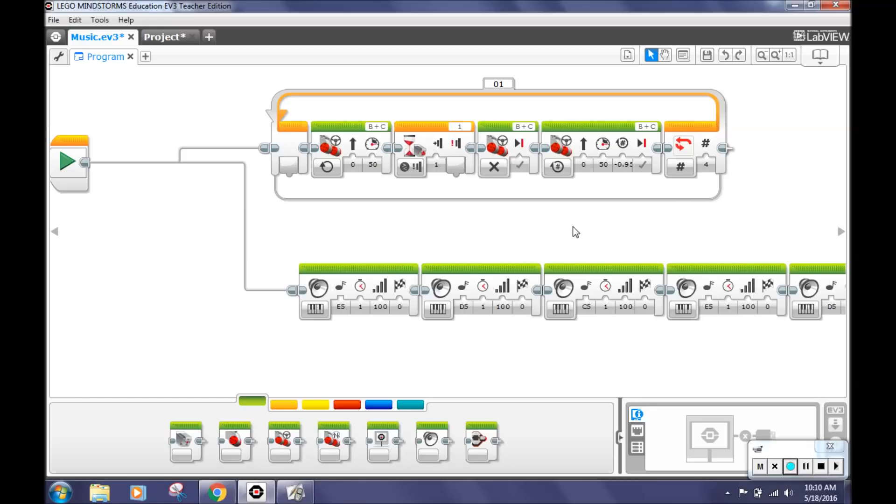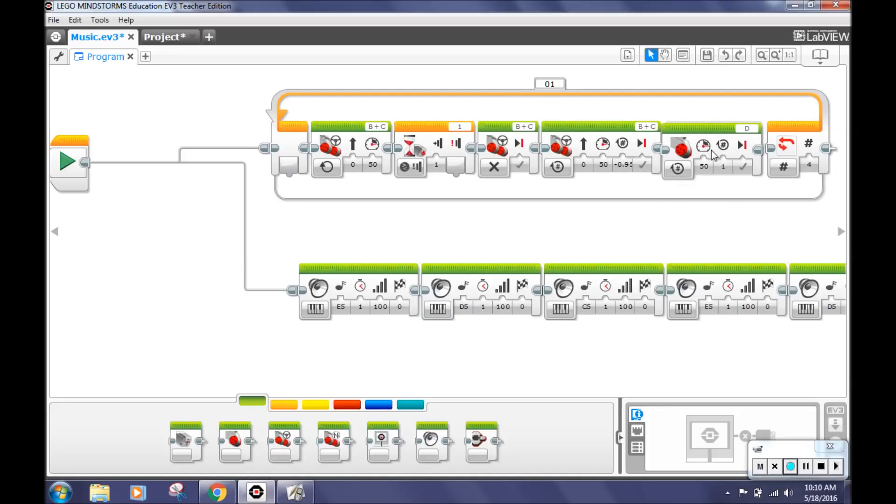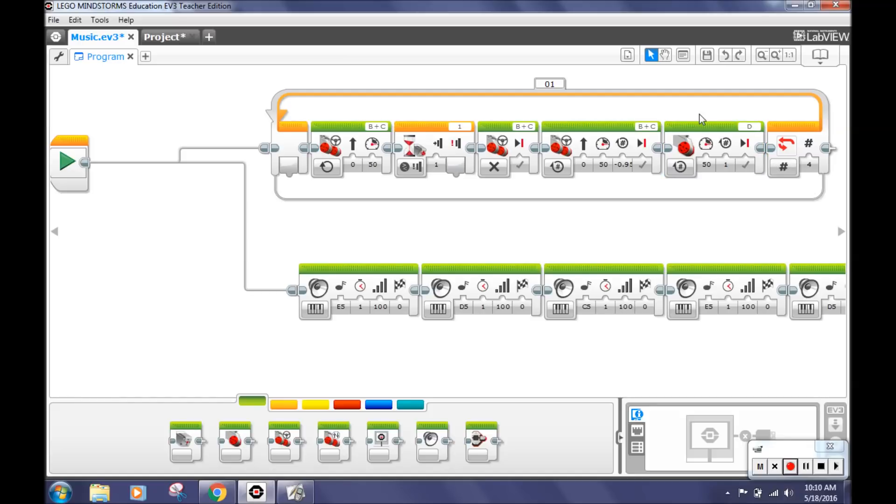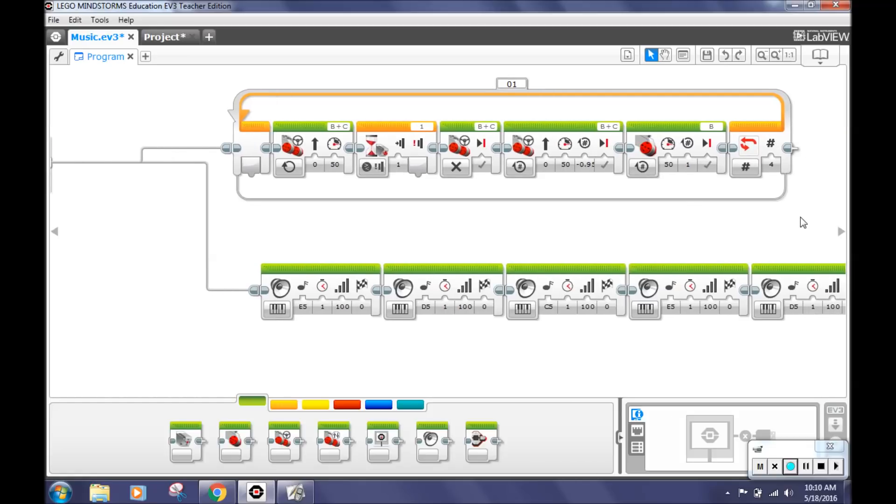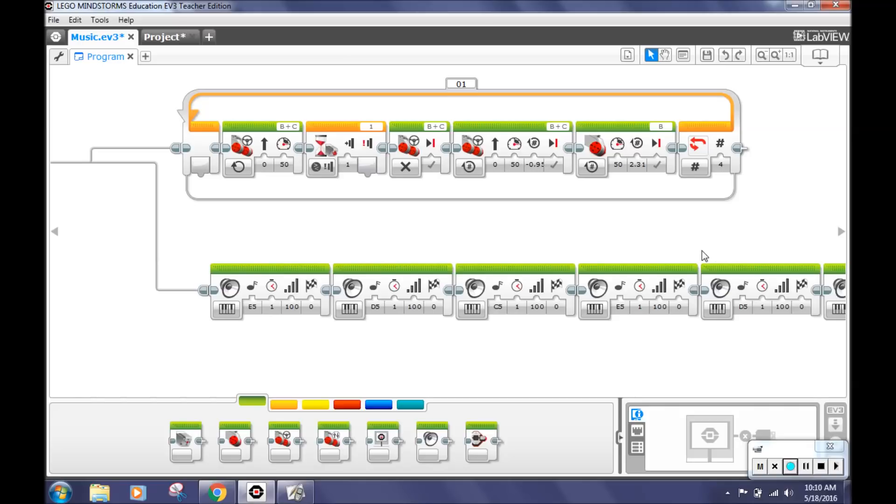Next, select the large motor block and place it in the loop block after the move steering block. Make sure that in the top right corner, it is on the B port. Next, click the on for rotations port and type in 2.31 for the number of rotations. This makes our robot turn 180 degrees.